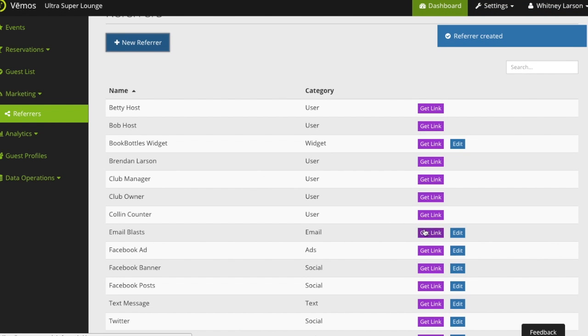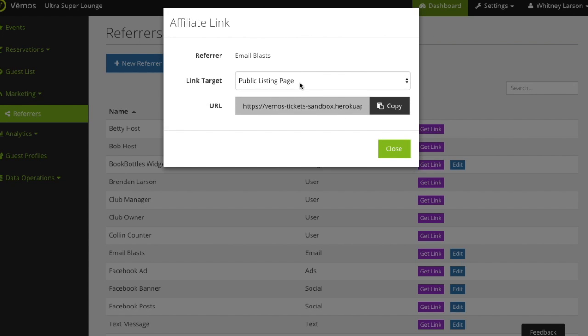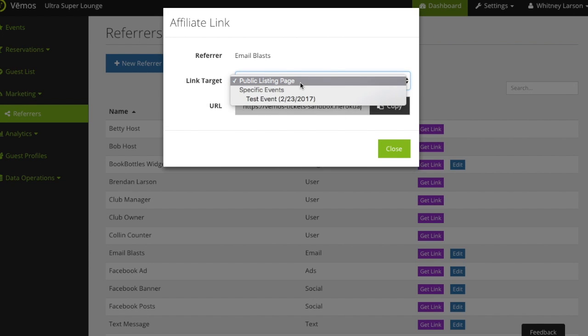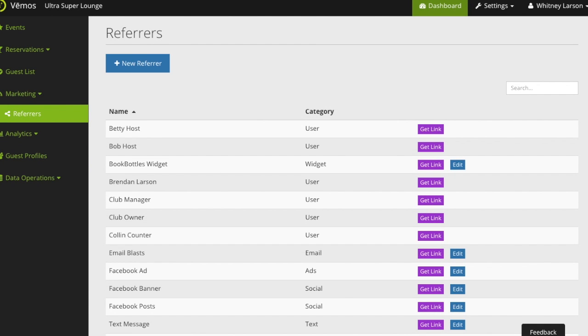From there you'll be able to get the link and either choose to go to your general landing page or to a specific event for people to buy. You'll copy it and post it and it'll automatically track exactly where users are coming from when you post that.